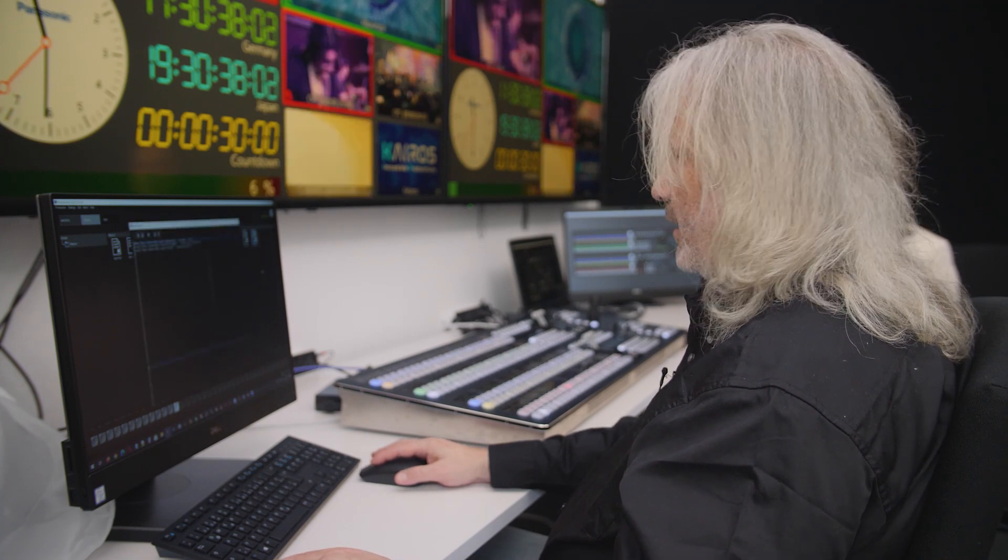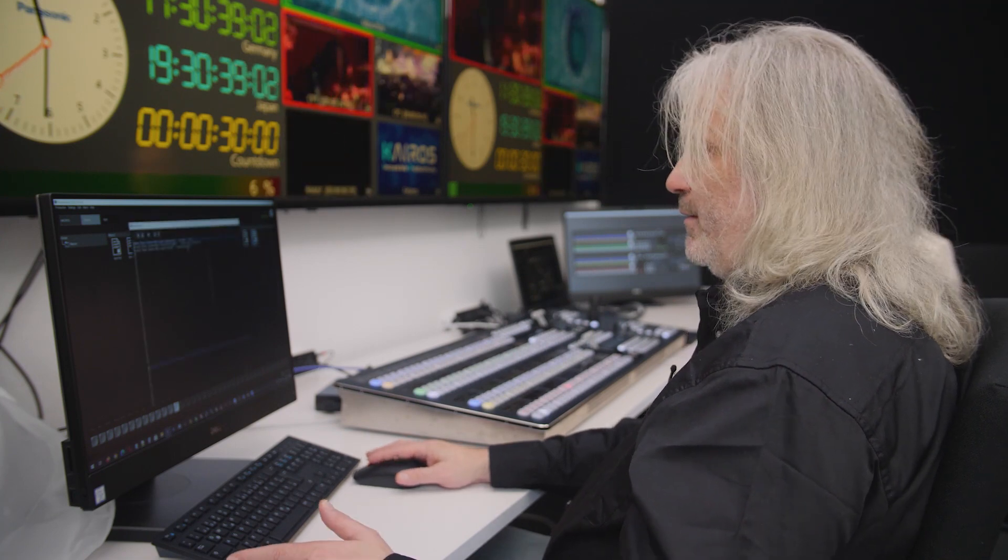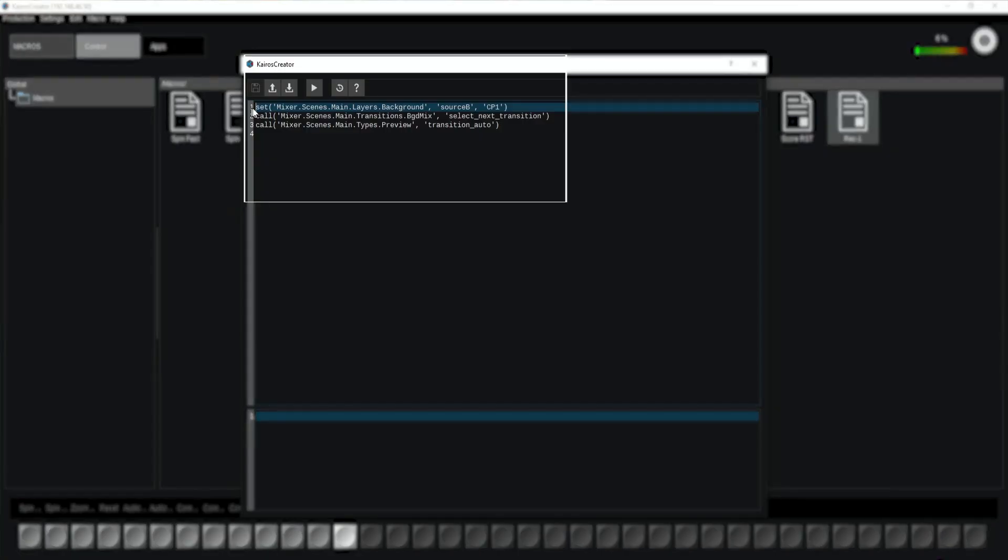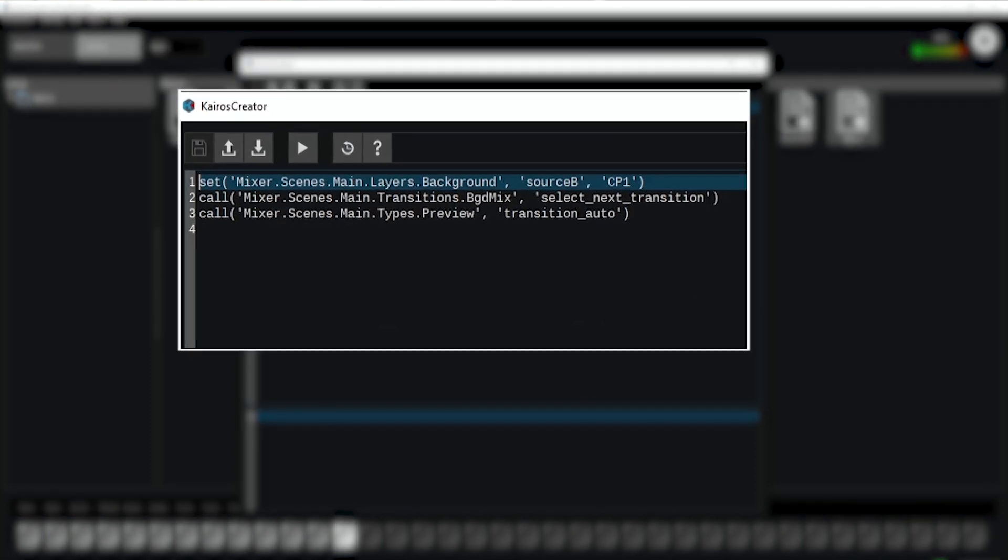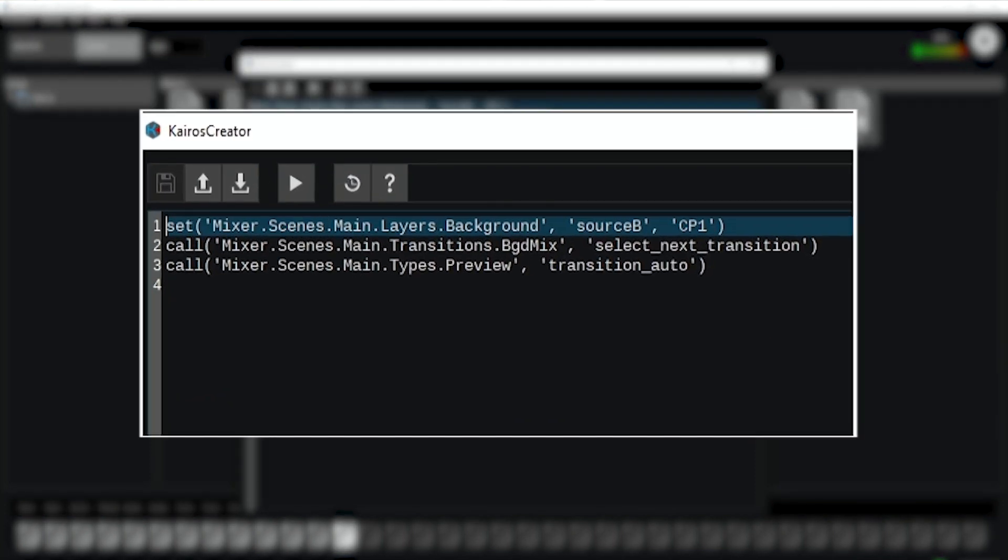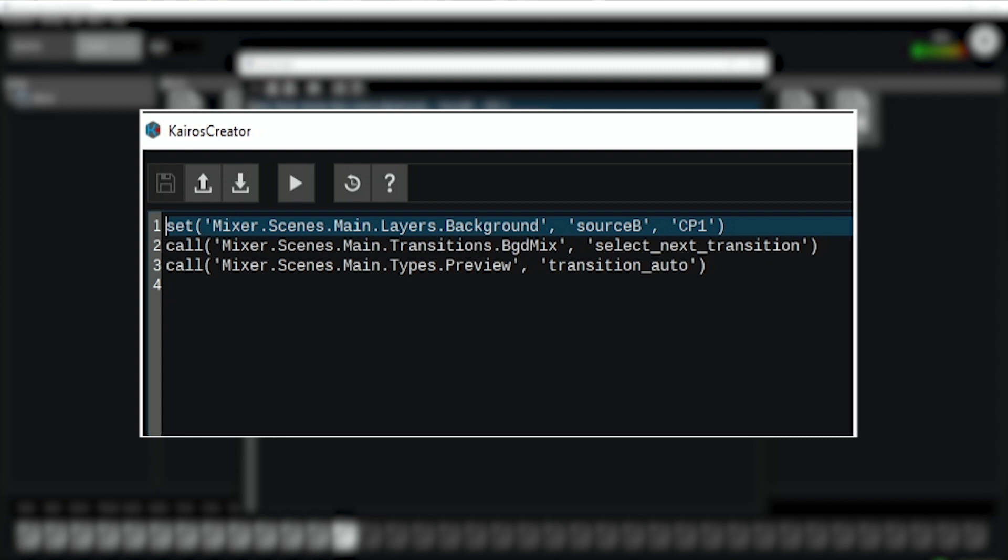And you see in a readable form actually what I did on my mixer. In the scenes tray I went to my scene called main, the layer on background source B, the preset bus, and selected the clip player one. Then in the same tree I decided that my next transition bit is going to the background mix select as the next transition.